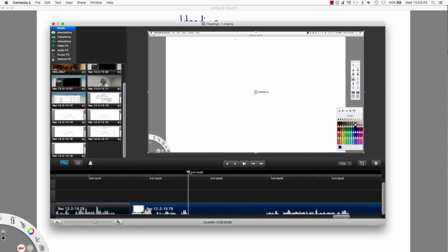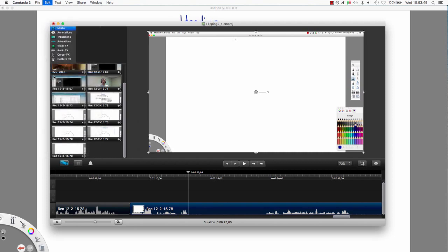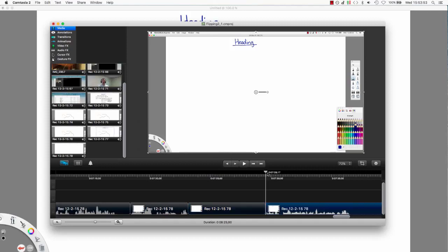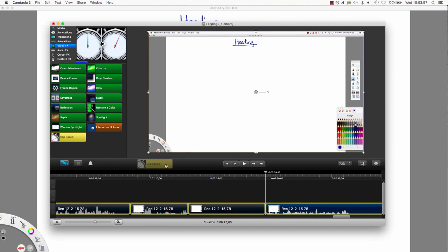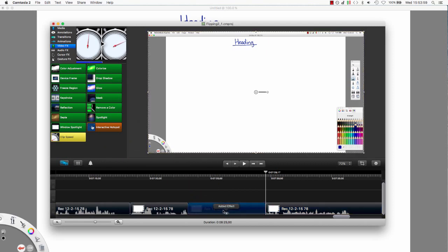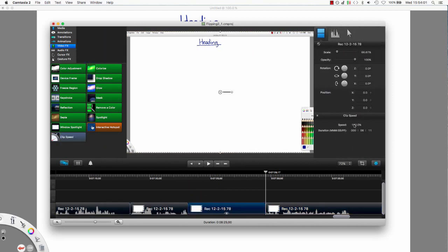So what I'm going to do is I'm going to go to this point, and I'm going to cut. So now to cut, I go Command-T, and you see it's split selection at playhead, Command-T. And I go over here, and do the same thing. And now I want to make this bit faster, so I've got it to VideoFX, Clip Speed, and you drag that onto the thing, and now you can just choose how much faster you want. I've got 100% here, I'm going to make that 2,000%, that's my normal thing.